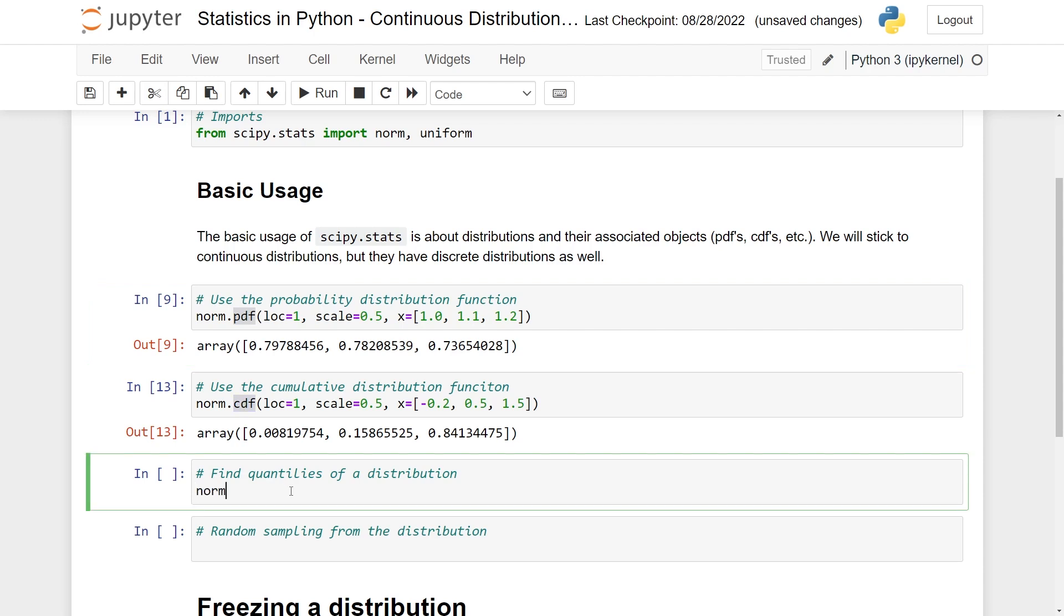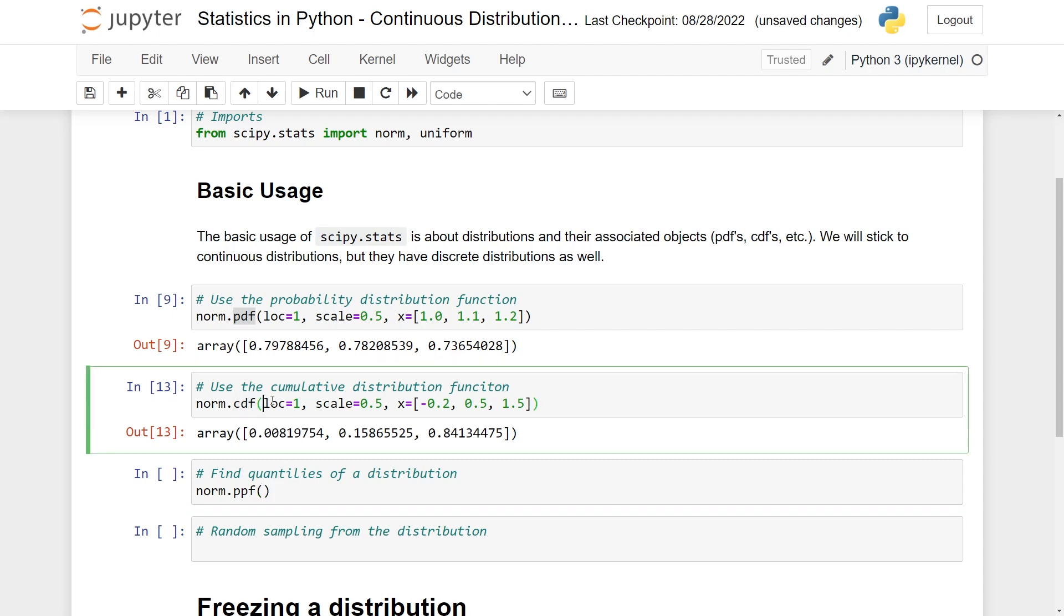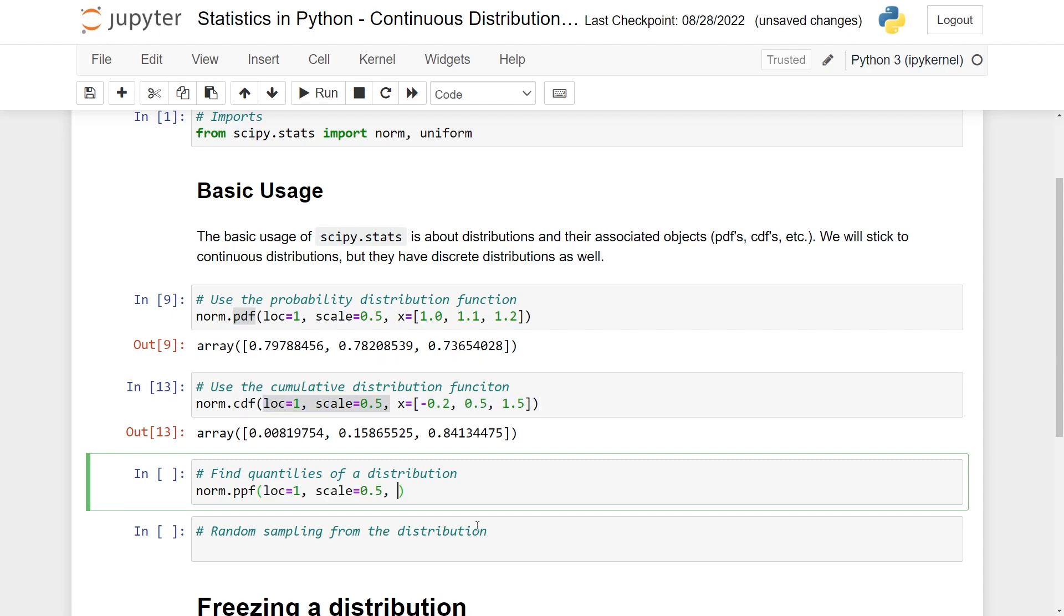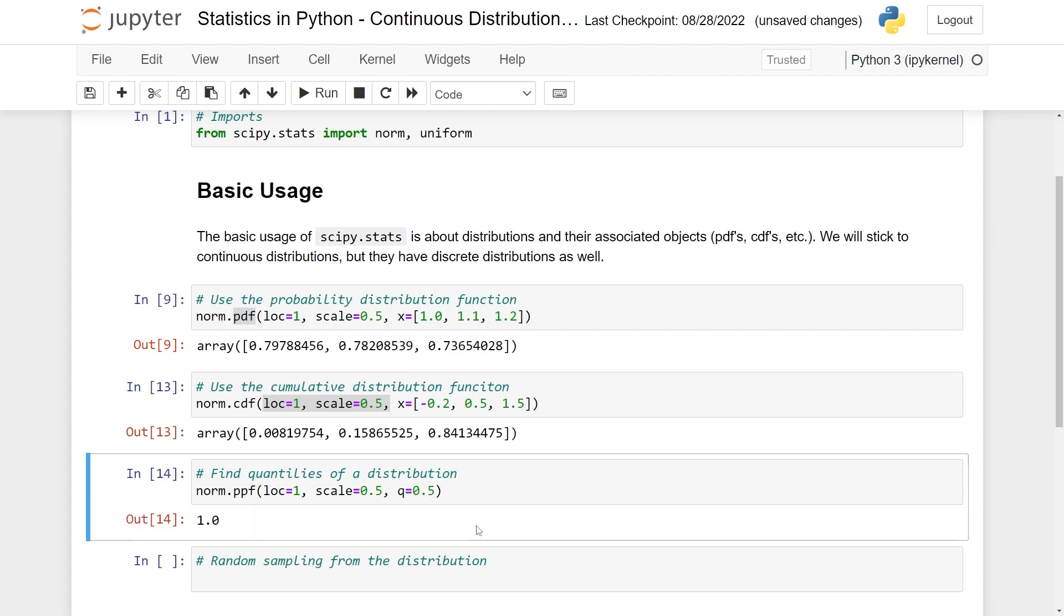You can also very easily find quantiles. What you then do is to use .ppf. This stands for percent point function. And here you can specify again. Let's do the same location and scale. And let's do a Q value, which is the quantile, let's say, this to be 0.5.